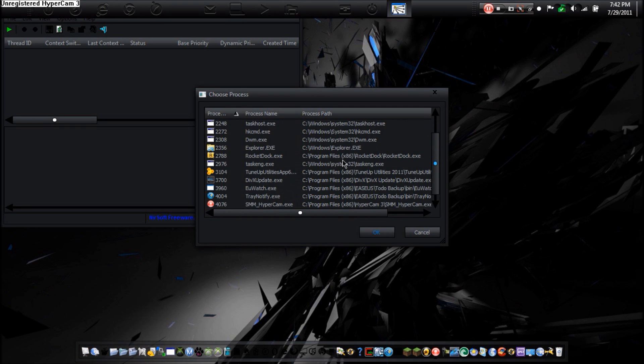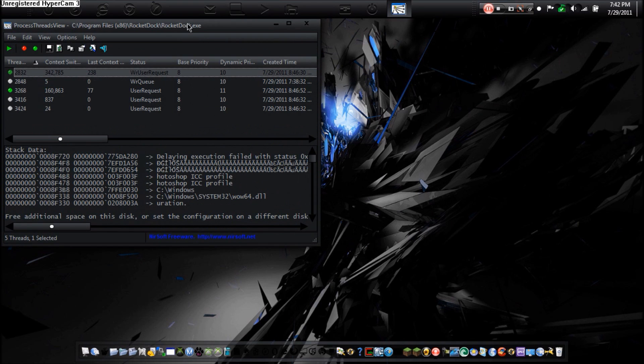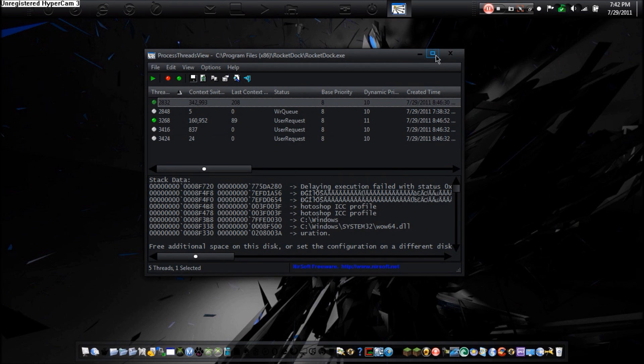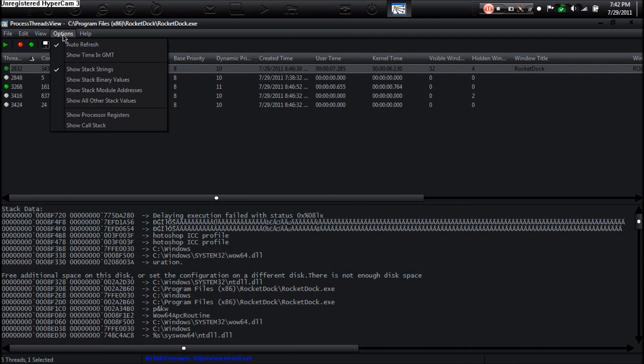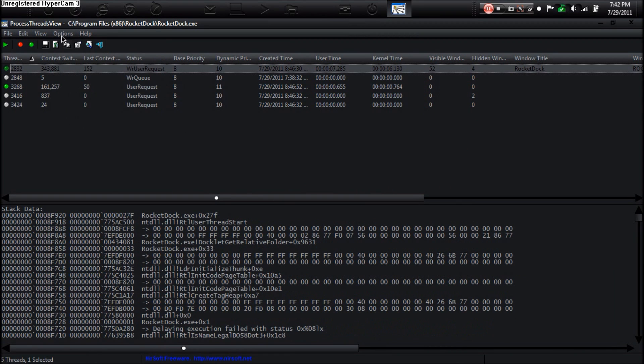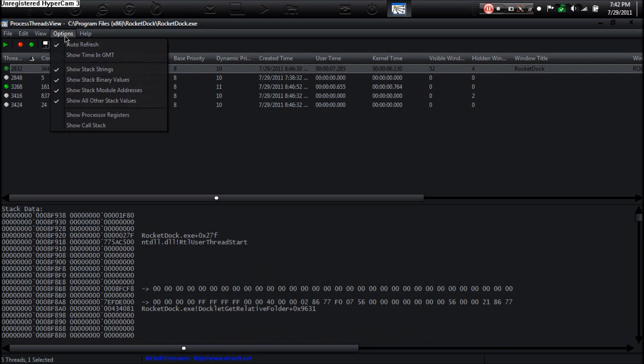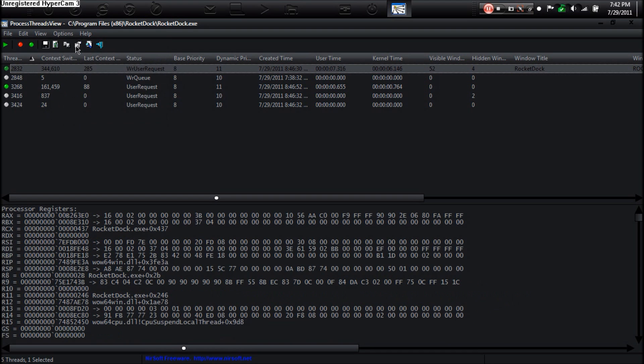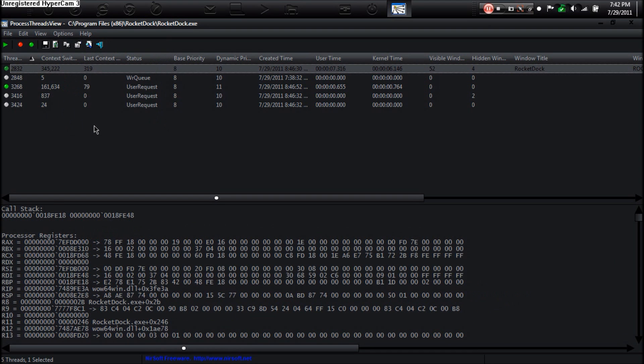Now if you go to the options center here, I'm going to show everything so you can see the whole thing. Okay, so this is RocketDock's process. As you see, it has 52 visible windows. Now that isn't technically right, because you only see one. But according to Windows, there's 52 of them. This one is hidden.